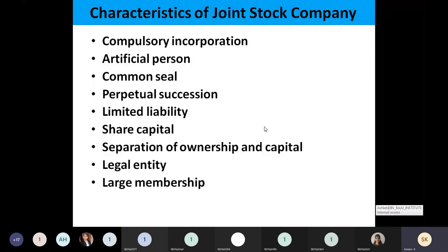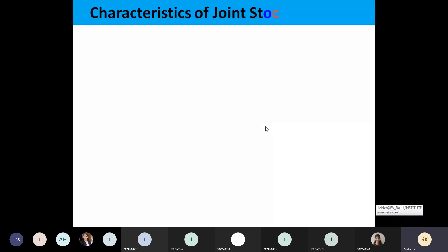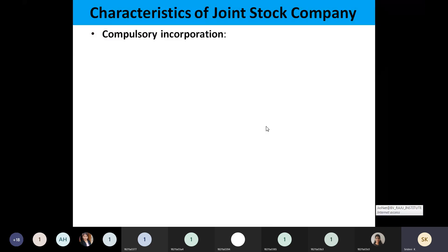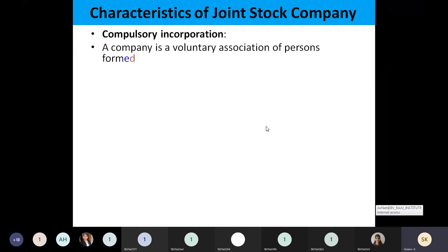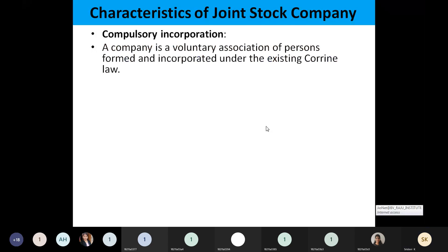There will be large membership — there is no limit on members, those who want to join the company as investors. So all these are the different characteristics of the joint stock company. Let us see in detail each and every characteristic.